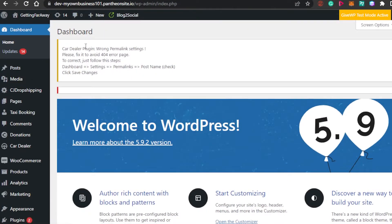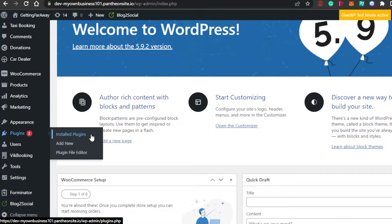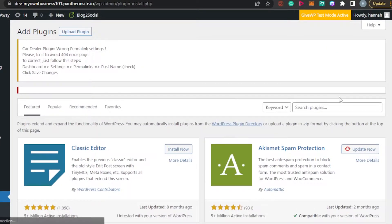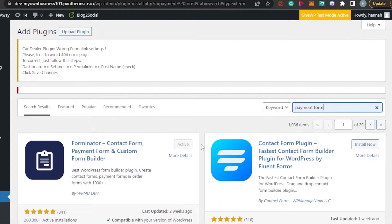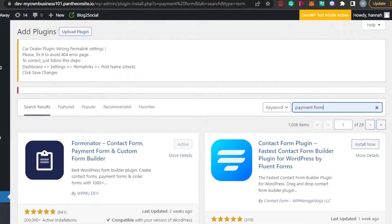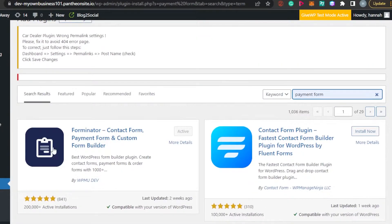Once you have opened up the dashboard for your WordPress website, scroll down to Plugins and click Add New. Right here I'm going to search for payment forms, and we have all of these different plugins to add your own payment form.